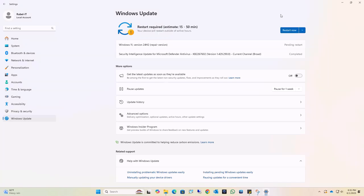After the installation completes, click Restart. While your computer restarts, it will automatically configure your operating system.